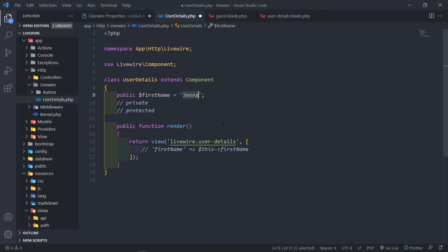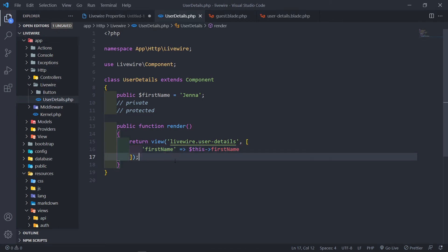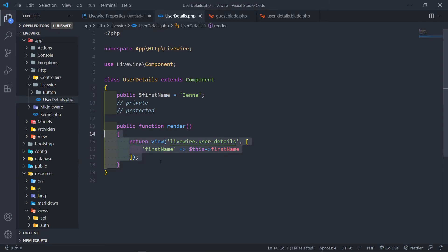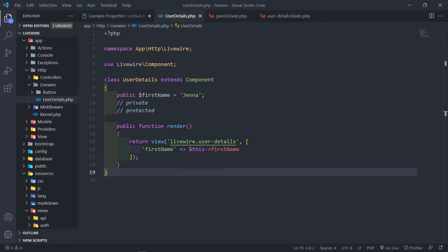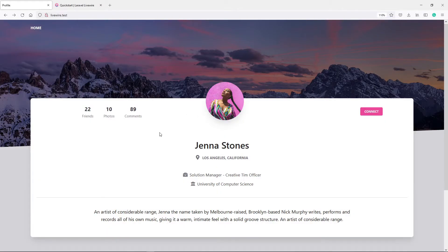I'll change it back to Jenna. What if we do pass it through the view explicitly? As you can see, you get no errors — you can leave it in the public property or pass it to the view. I would not even recommend passing it to the view, as Livewire handles that automatically for you — it's just unnecessary extra work.